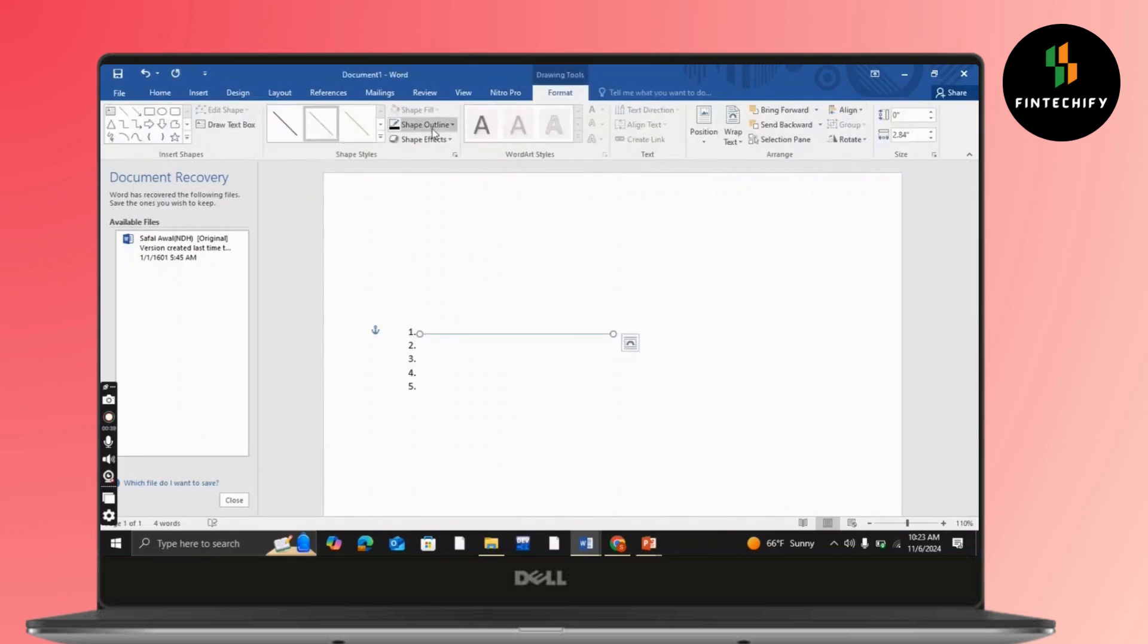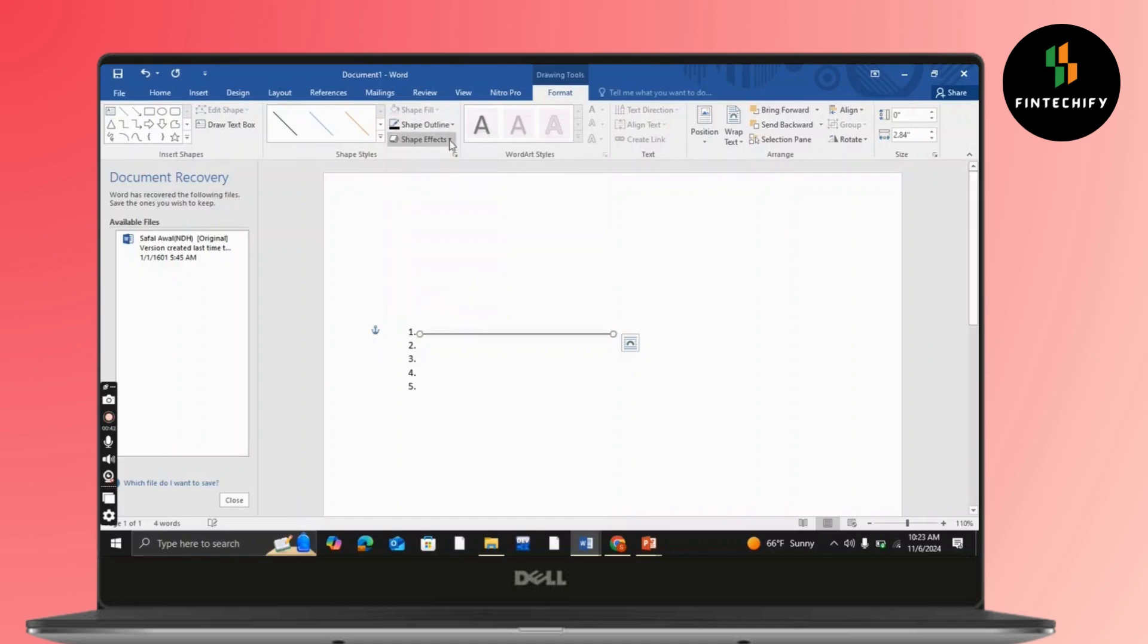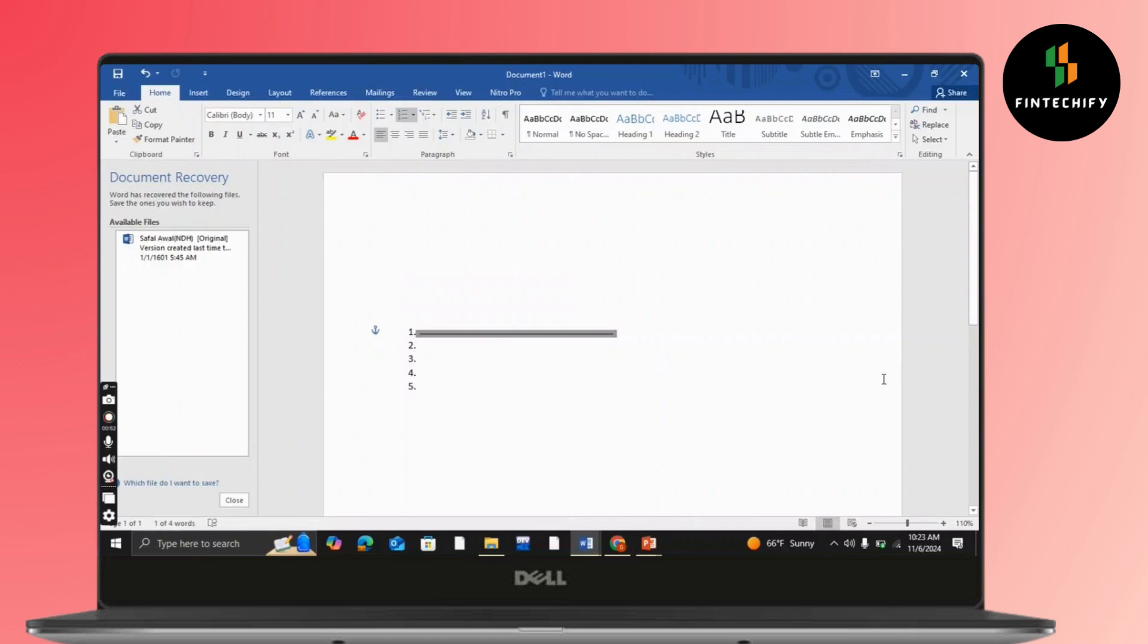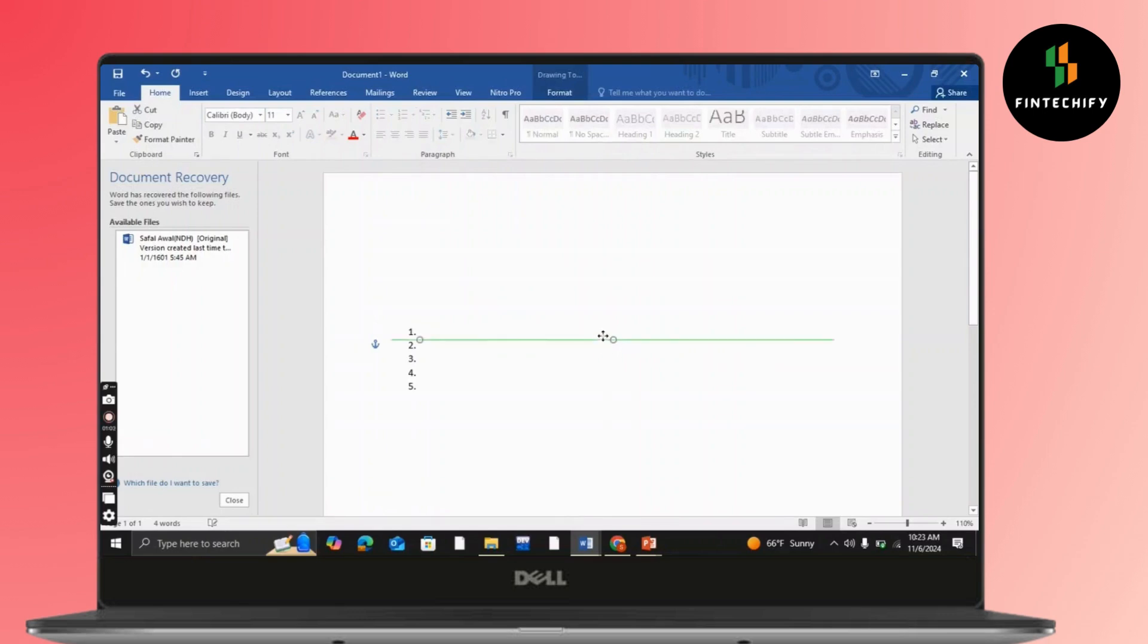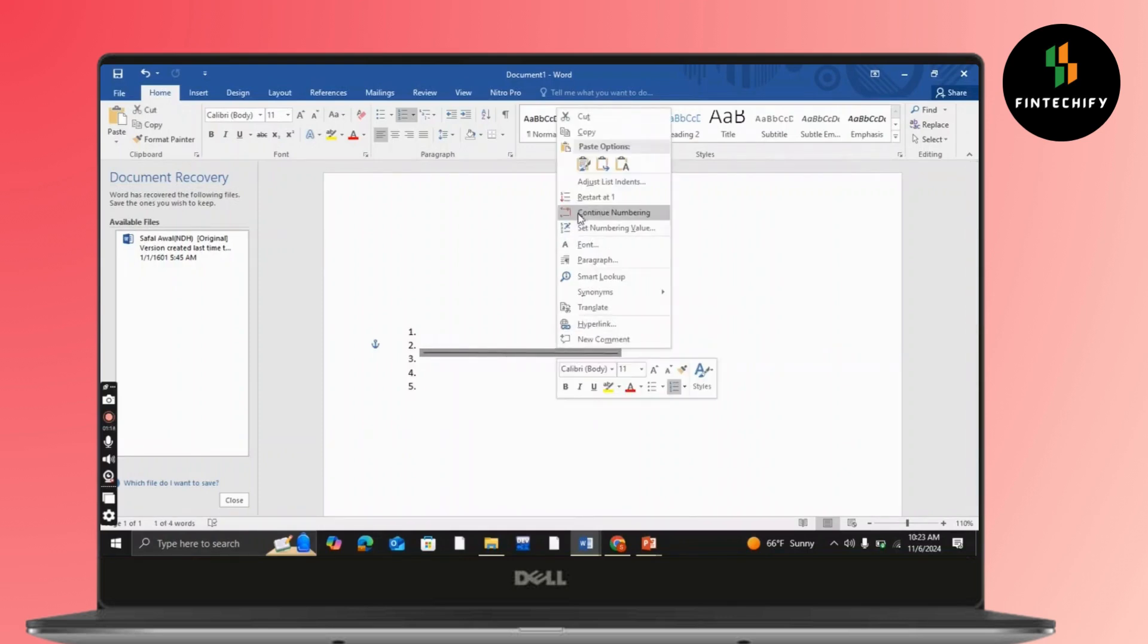Like this. You can also choose the boldness, and if you want to copy it, you can easily do it like this and paste it. All you have to do is copy this line, or you can easily make another line.